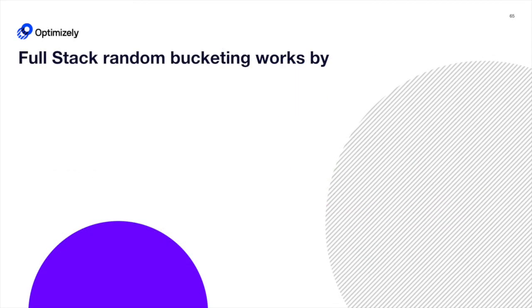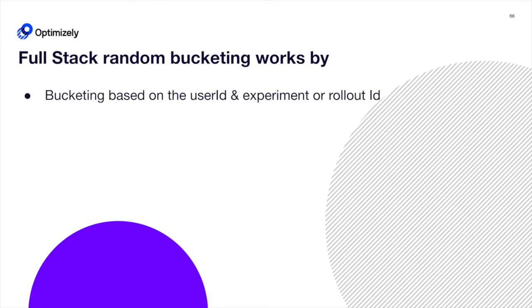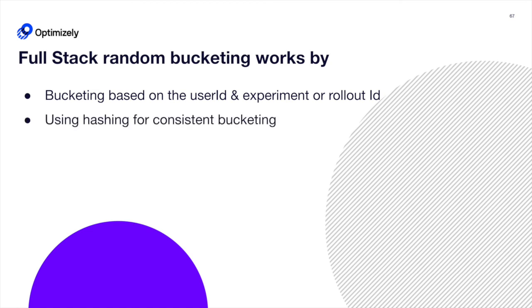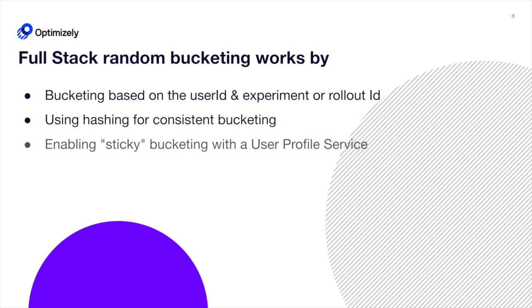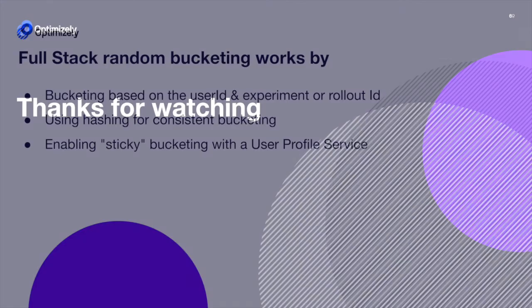In summary, FullStack random bucketing works by bucketing based on the user ID and experiment or rollout ID, using hashing for consistent bucketing, and enabling sticky bucketing with a user profile service. Thanks for watching.